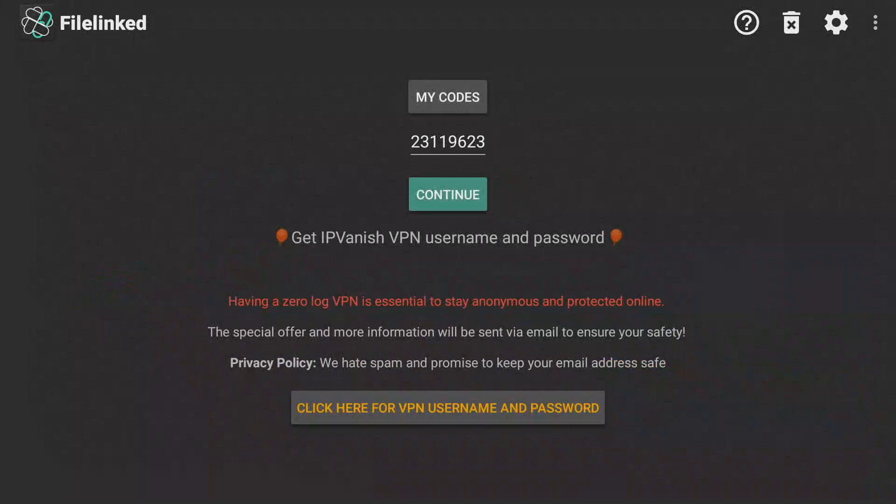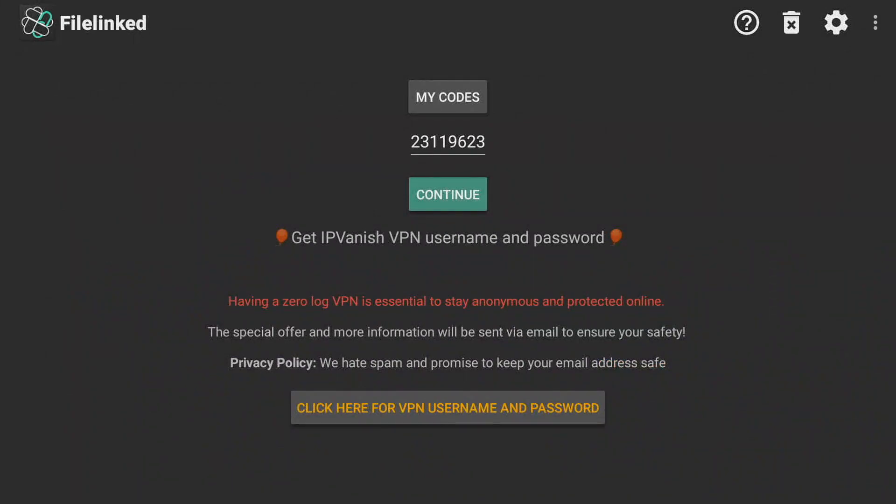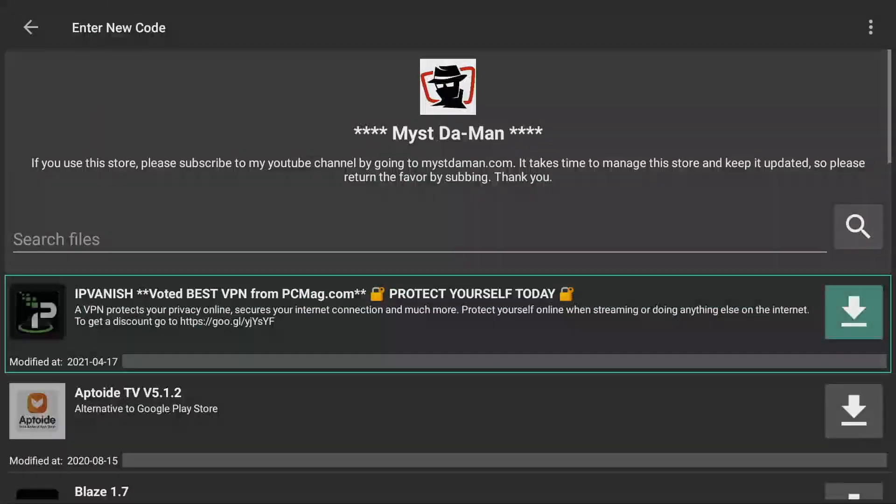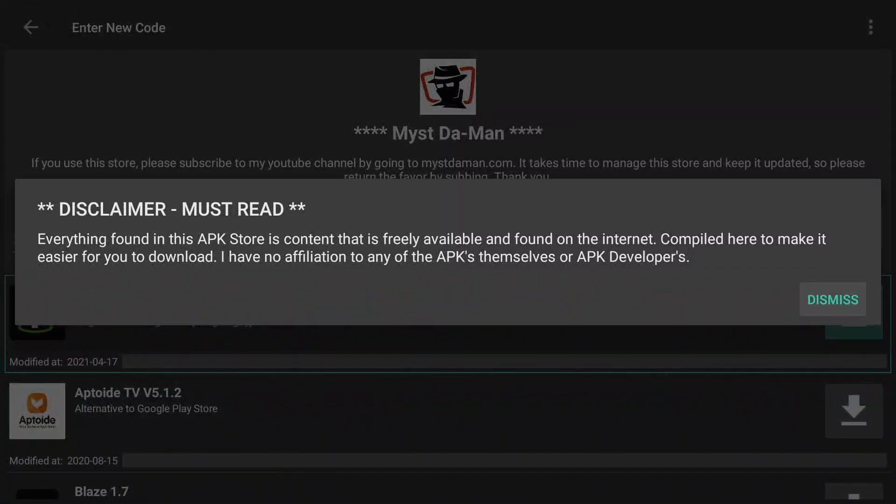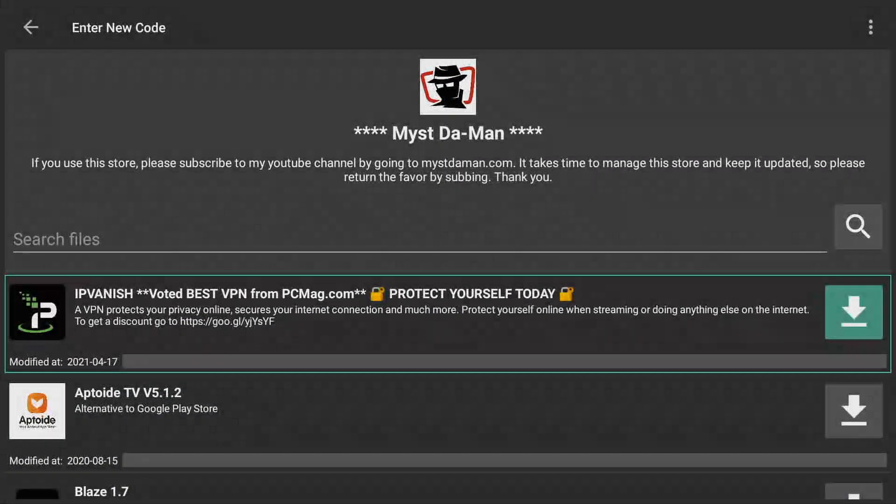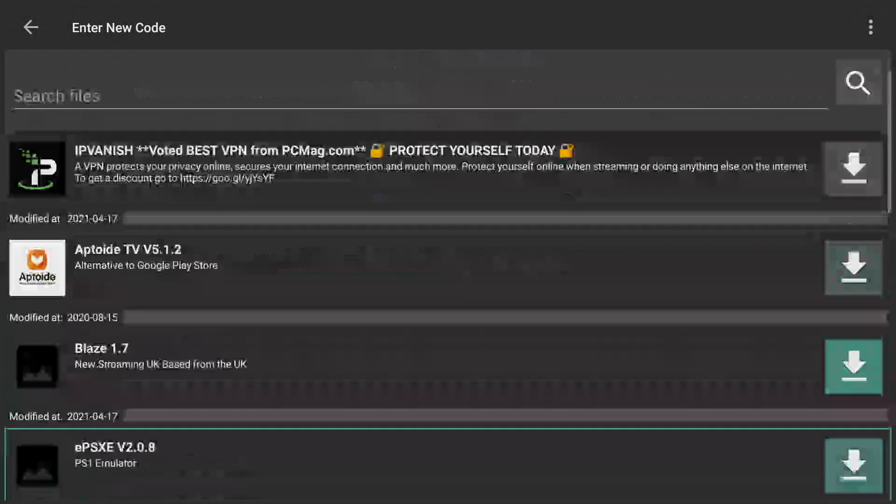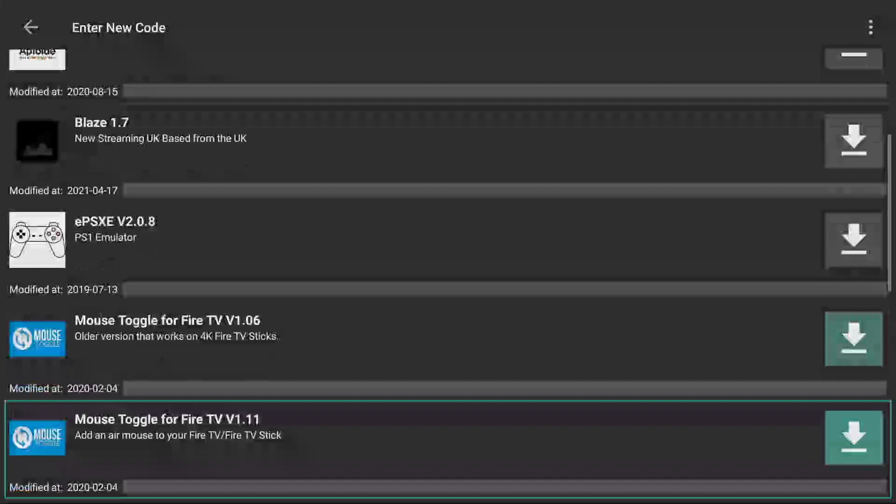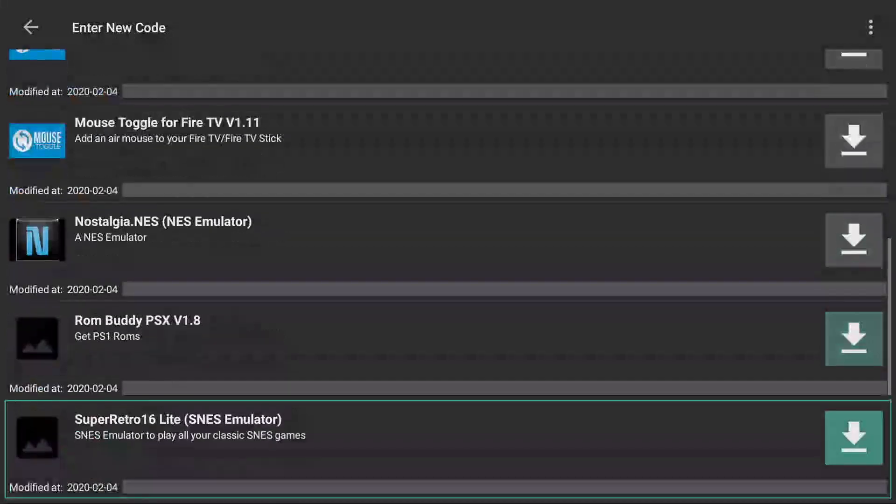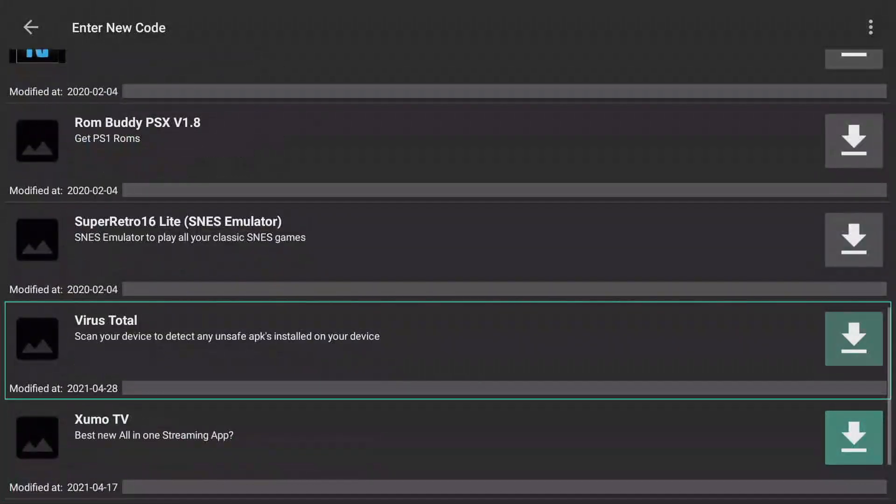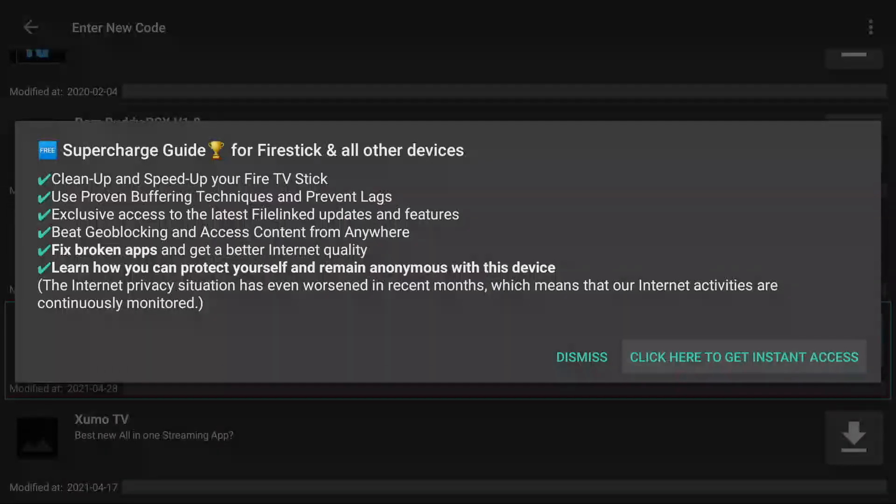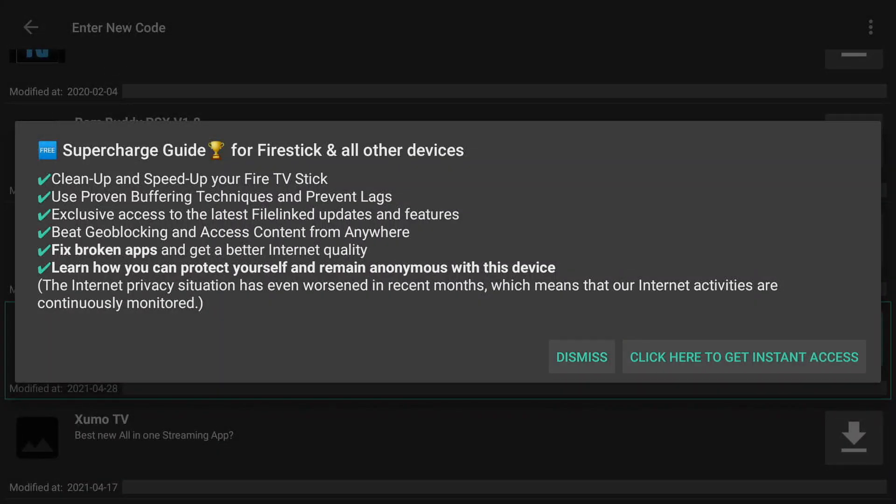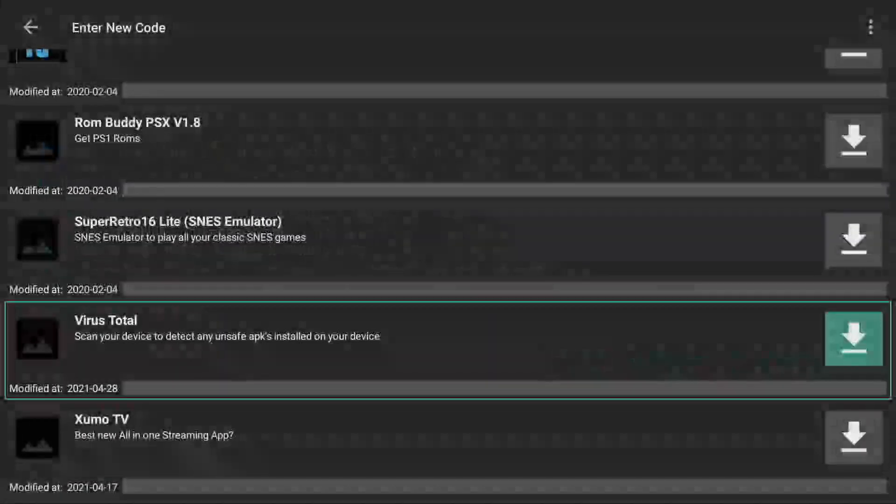Once open, use a code which is going to be down below as well, so don't worry about memorizing it. Two, three, one, one, nine, six, two, three. Then click Continue. You're going to get a warning. Please read the warning. Click on Dismiss. Scroll all the way down until you see VirusTotal, uploaded today, the 28th of April 2021.